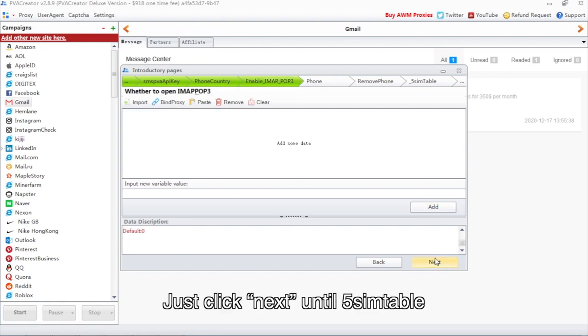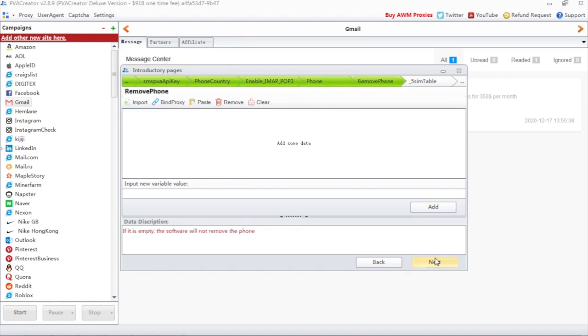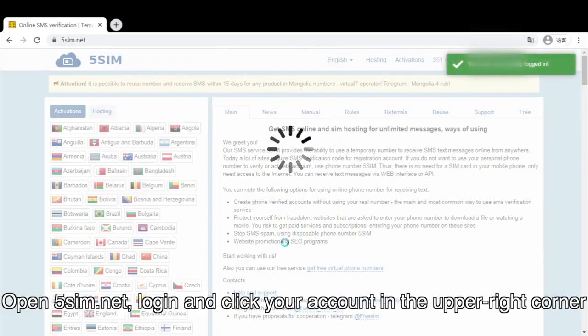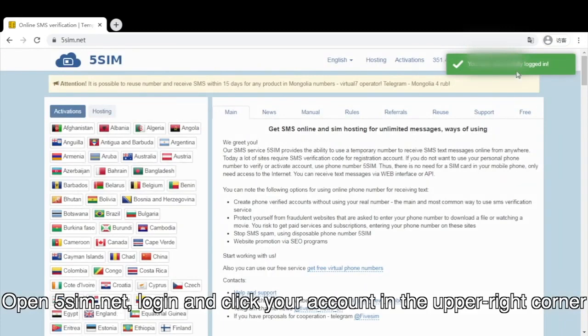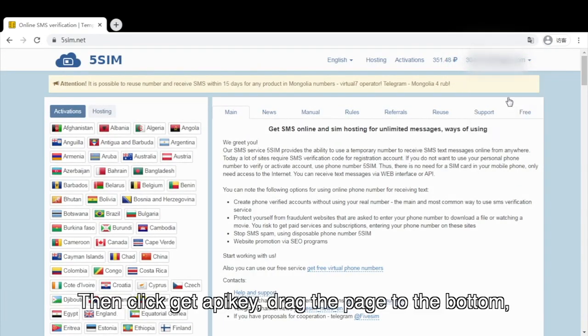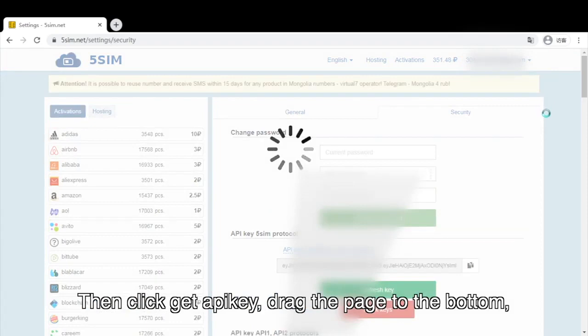Just click Next until 5SIM table. Open 5SIM.net, log in and click your account in the upper right corner. Then click Get a Pykey, drag the page to the bottom.